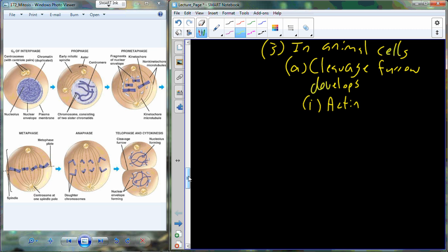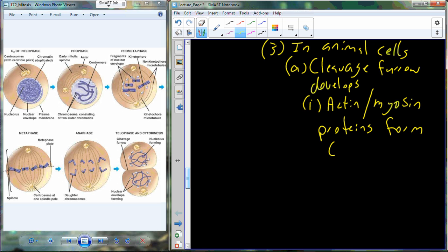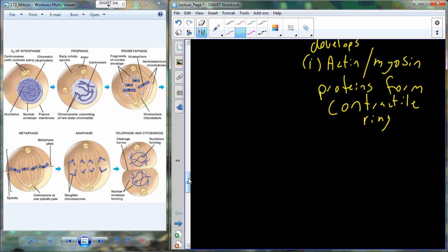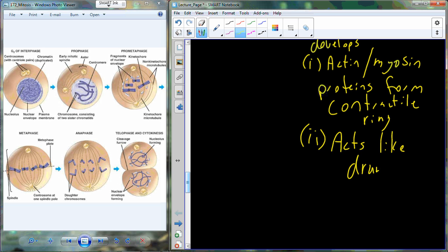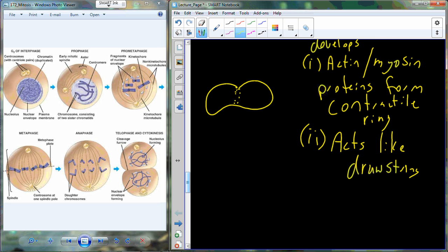Actin and myosin proteins form a contractile ring structure to create the cleavage furrow, which works like a drawstring on a stuff sack for a sleeping bag, as previously mentioned. The actin and myosin proteins line up along the cleavage furrow, and as they contract, they allow separation of the membrane — squeezing it off until it splits and separates.